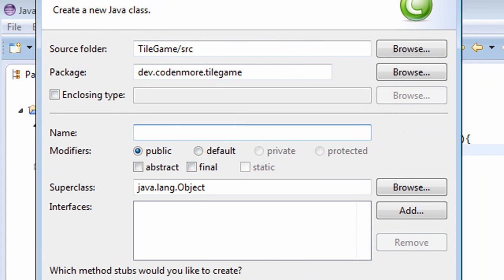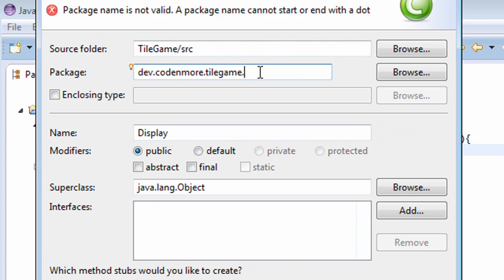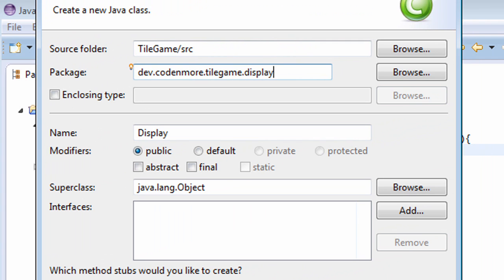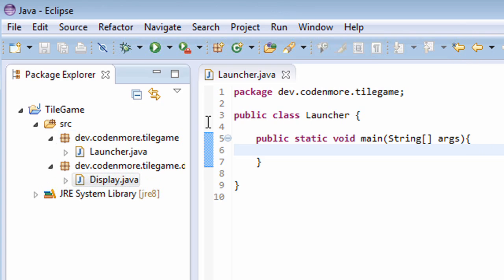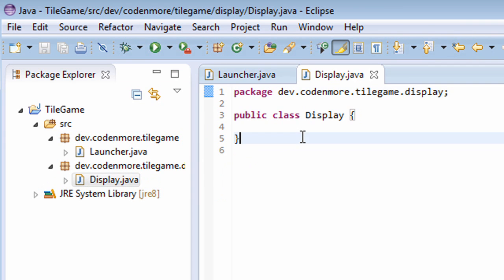Now we are going to name this class Display because it's going to handle all the display of our game, such as our window. And if you are using packages, we'll pop it in the dot display package. Go ahead and create that display class.